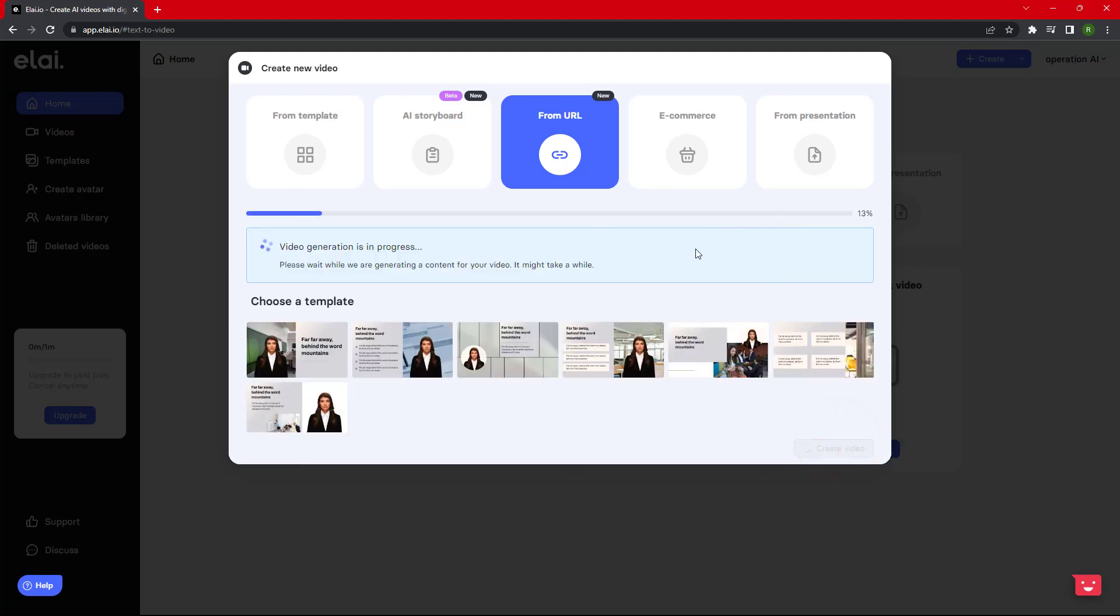ELAI.io will take a few seconds to create the video from the article available on the provided website URL.